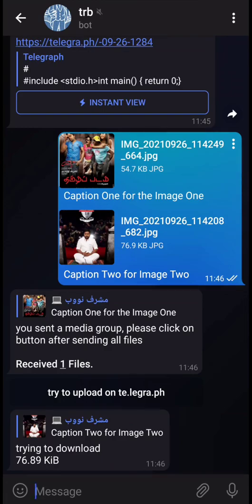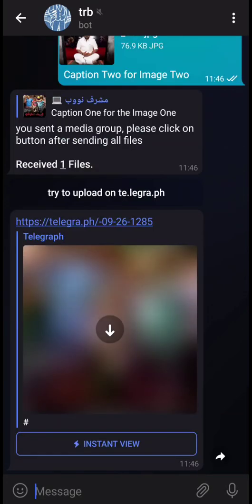As you can see, it has downloaded and provided you a Telegraph link, which you can open using the instant view button.